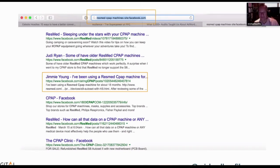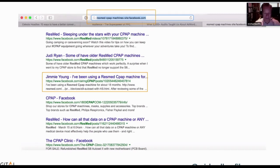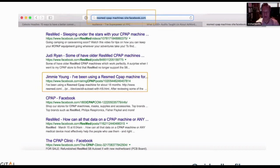Then you go into social — same thing. For example: ResMed is a brand of CPAP machines, site is Facebook. Now I've got an idea of all the content on Facebook around this specific brand with this specific keyword. Doing this manually could take a while, but there are tools that will help build this automatically. We have an internal tool that does this — but that's not an upsell, just saying.